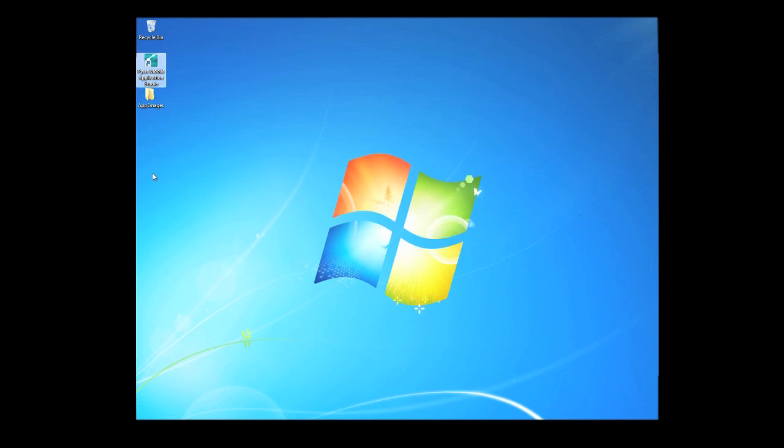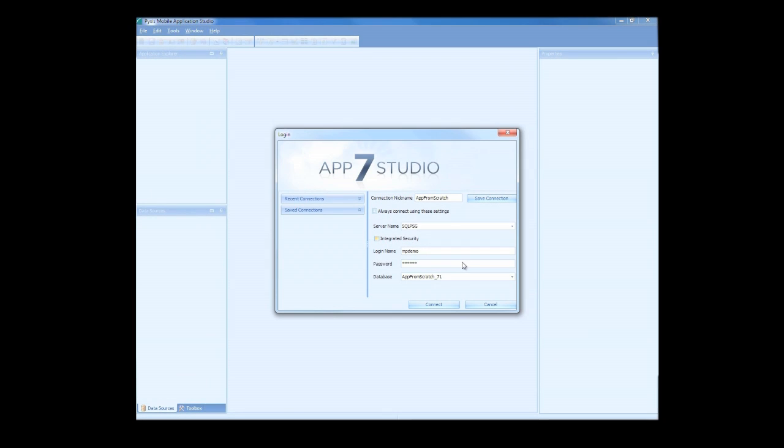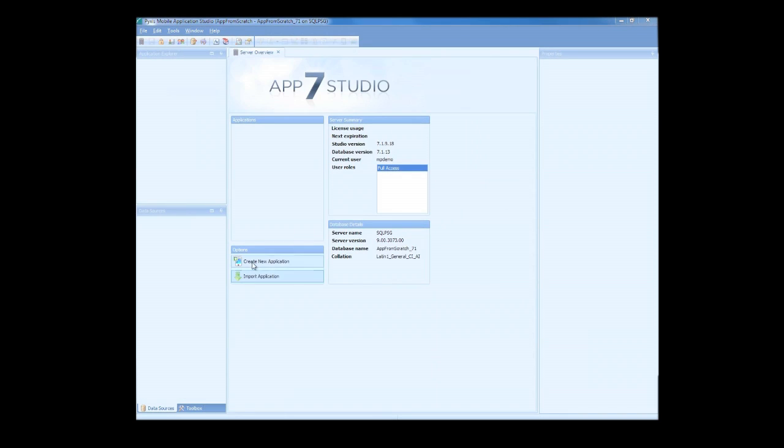First, we need to log into Application Studio. I'm using a saved connection here. Once I've logged in, I'll click Create New Application, and Application Studio will build out the basic properties of our new app.